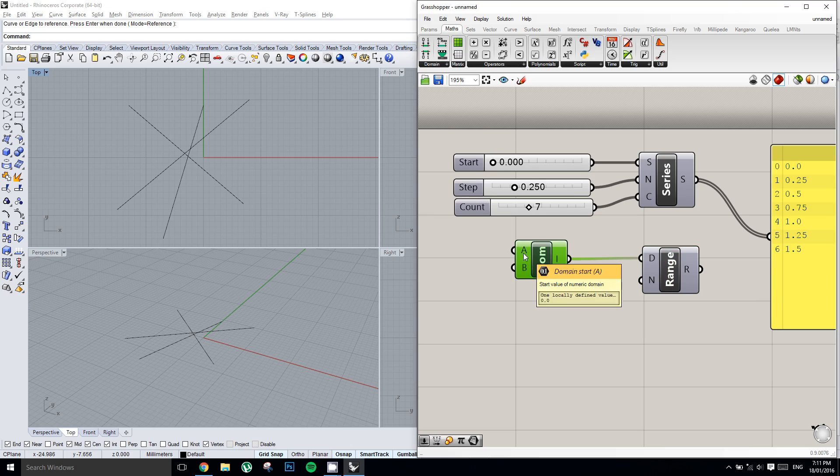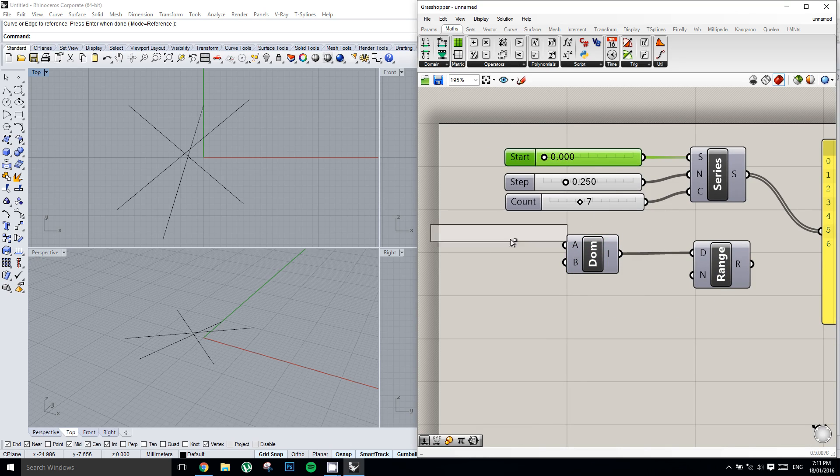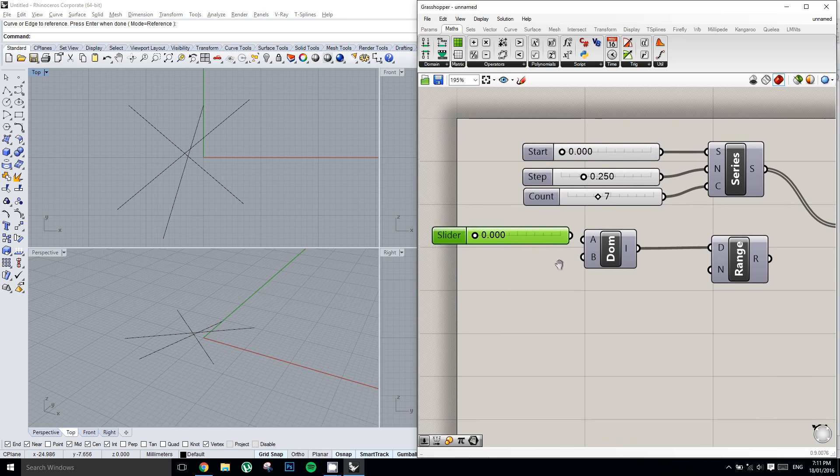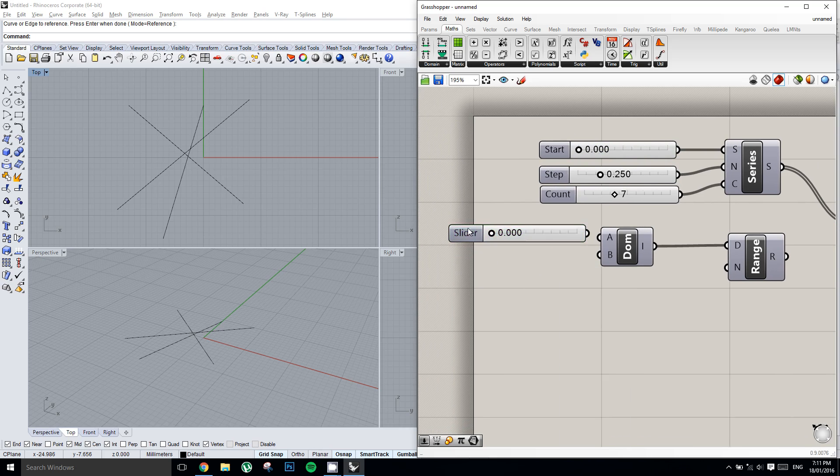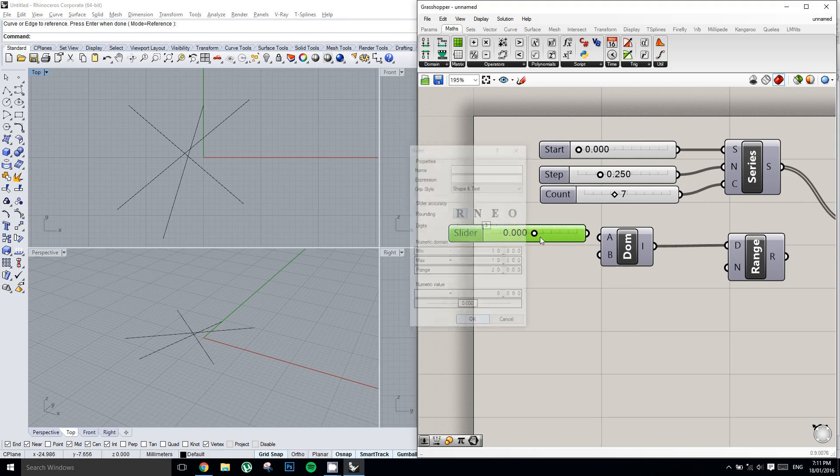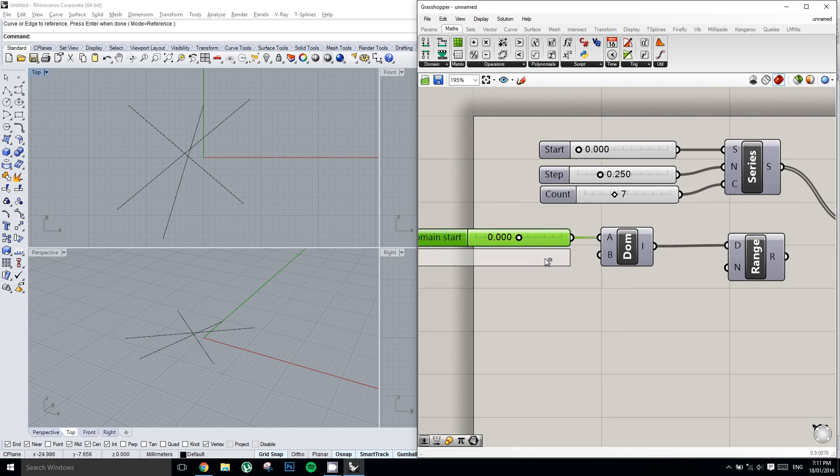So I'm going to just copy this slider from the series and double click it to edit it. I'm going to set my minimum value to negative 10, and the maximum value to 10. And then we're going to plug that into A. We're going to make a copy of it by clicking and then tapping alt and releasing. And so now we're going to set the start of the domain to negative 10, and the end of the domain to 10.